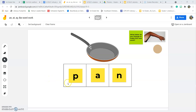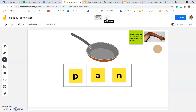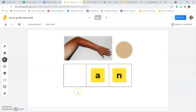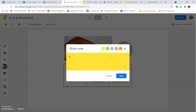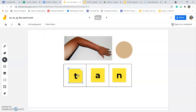Let's try another one. This is the word 'pan.' Let's think about how we can change 'pan' to the word 'tan.' What letter do we need to change, and which ones will stay the same? We're going to change it to 'tan.' What beginning letter do we need? T. The ending stayed the same, and the beginning letter changes to make a new word.